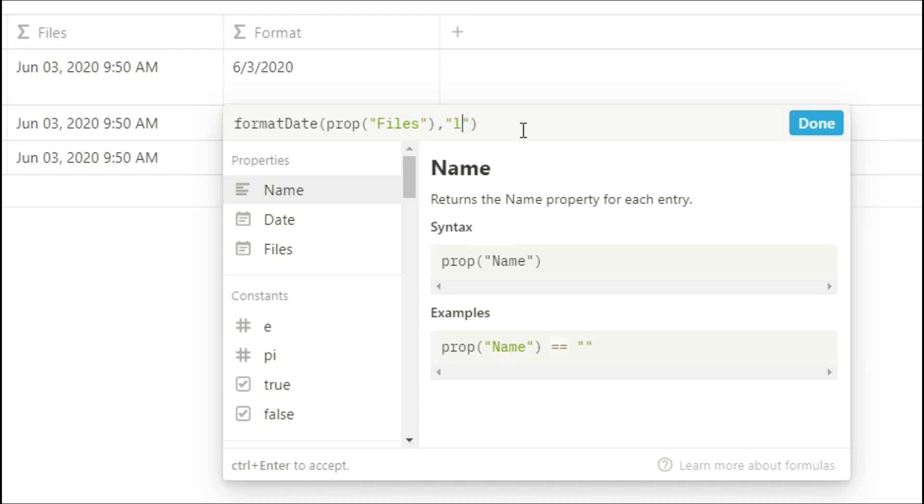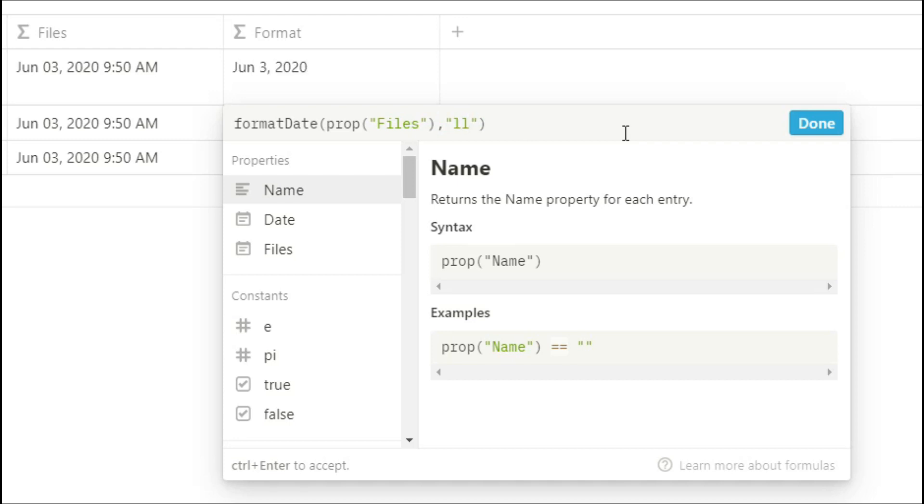A lowercase l gives you a short form date. A capital L gives you a longer form short date. Two lowercase ls gives you the month, the day and the year. Three lowercase ls then adds on that time, and four lowercase ls adds on the day of the week.